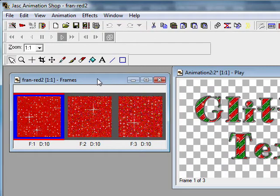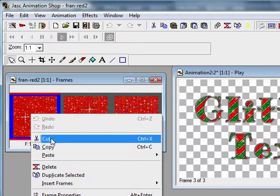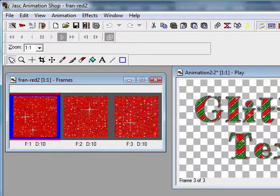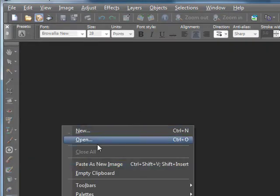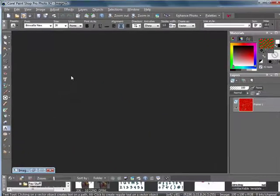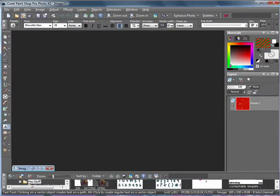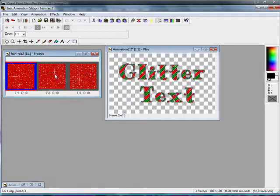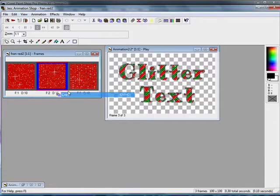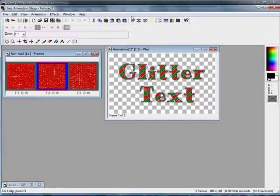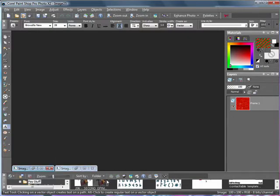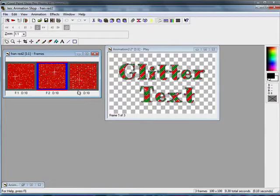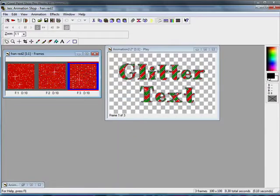So once you open the glitter fill you want to use, you want to go ahead and copy each frame into PSP. So paste as new image and minimize. Copy, paste as new image and minimize. You want to do this for every frame.